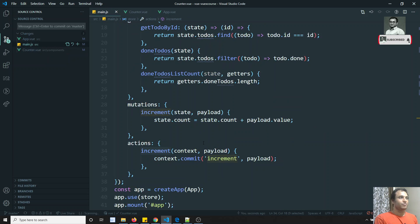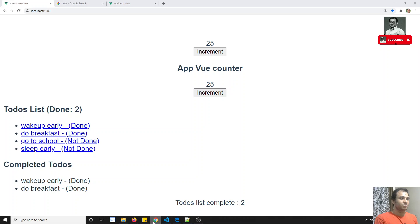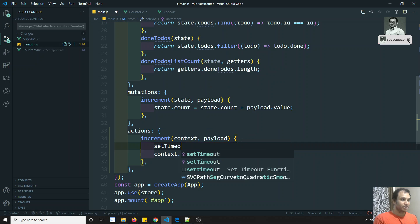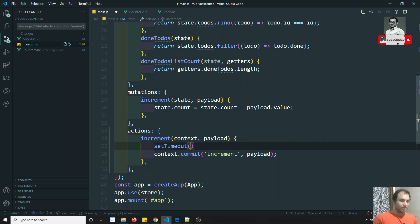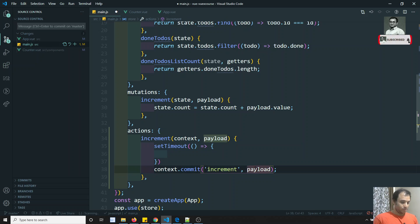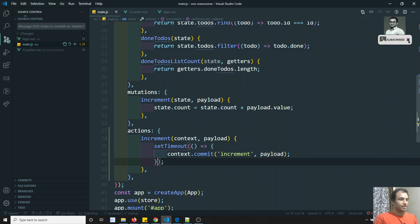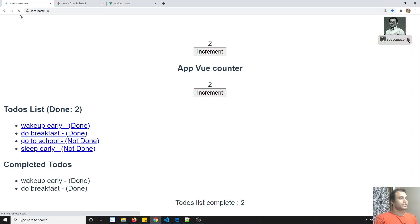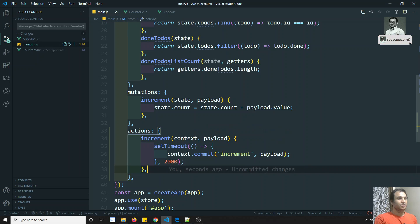In actions we can perform asynchronous calls - for example, setTimeout and similar things. Here I'll add a setTimeout of two seconds, and inside it we do context.commit to call the increment mutation. If I refresh and click, after two seconds the count gets updated. Clicking again, it waits two seconds and then updates - so asynchronous calls in actions are working correctly.